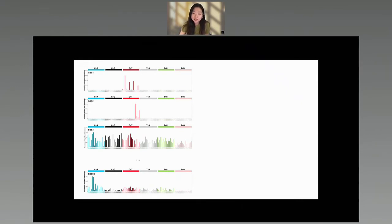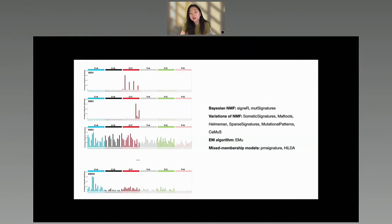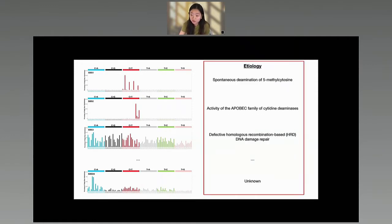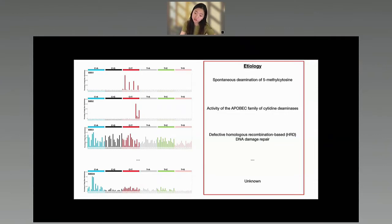As interest in mutational signatures has increased in cancer studies, more and more methods have been developed to find novel signatures using algorithms like variations of NMF, expectation maximization, or mixed membership models. While finding signatures is important, it is also important to identify the associated etiology to better understand cancer development. Many COSMIC signatures already have identified etiologies — for example, SBS1 is related to spontaneous deamination of 5-methylcytosine, which relates to aging, and SBS2 is related to APOBEC enzyme activity. However, a great number of signatures still have unknown etiologies, like SBS94, and the same is true for signatures found from de novo methods.